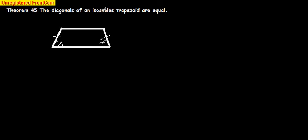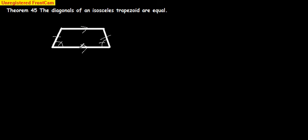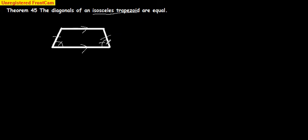Theorem 45: The diagonals of an isosceles trapezoid are equal. We just talked about what an isosceles trapezoid is. It's a trapezoid, which means the bases are parallel - exactly one set of bases are parallel. If it's an isosceles trapezoid, then the sides are equal, and we just learned that the base angles are also equal.